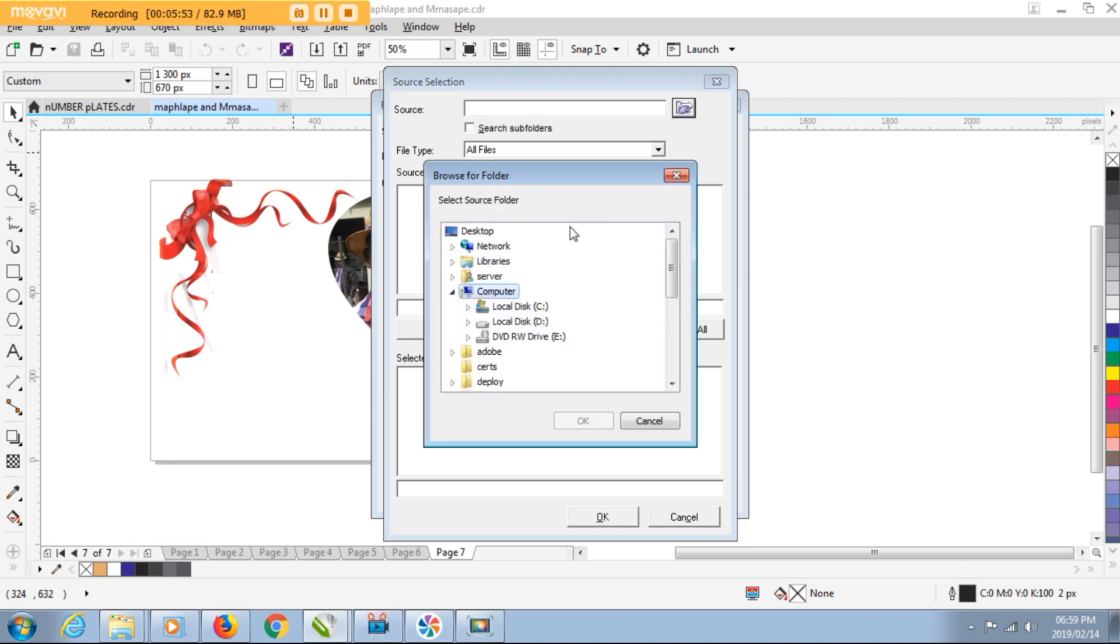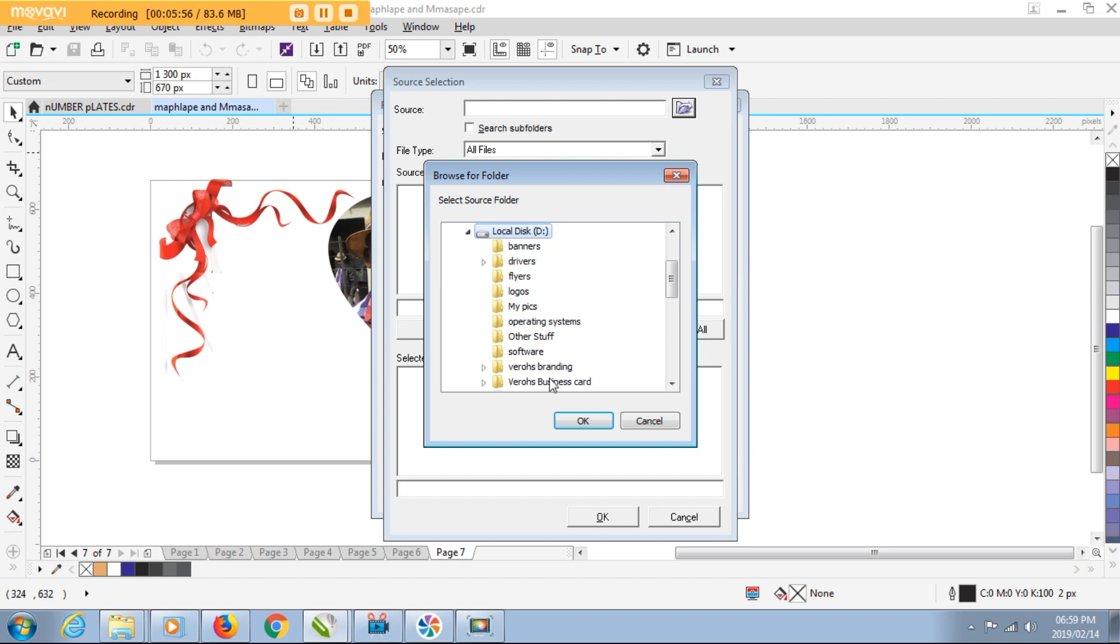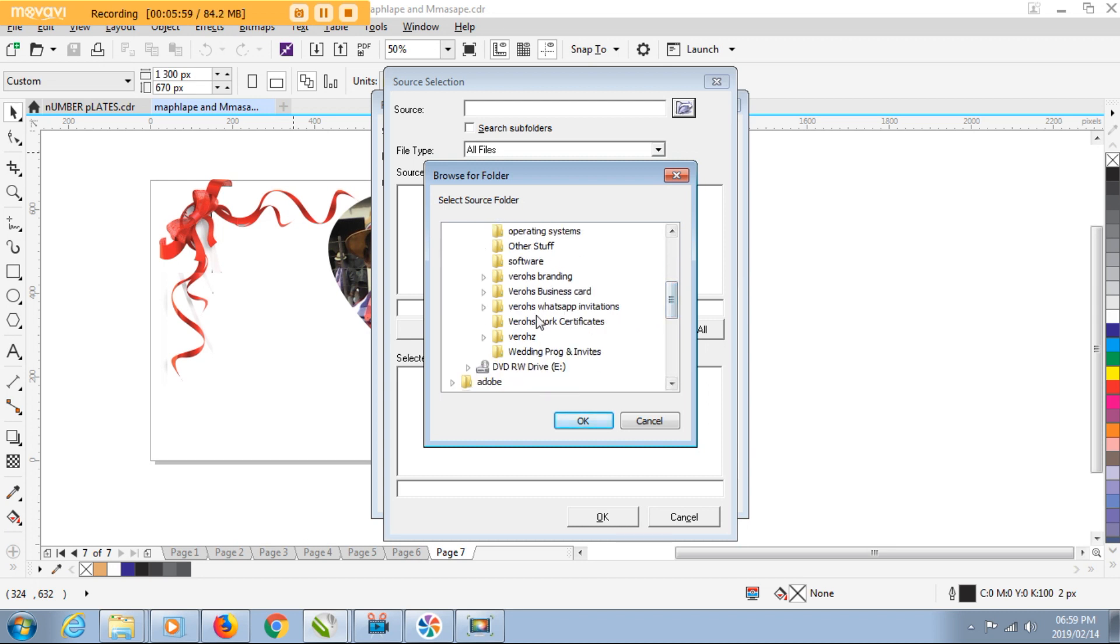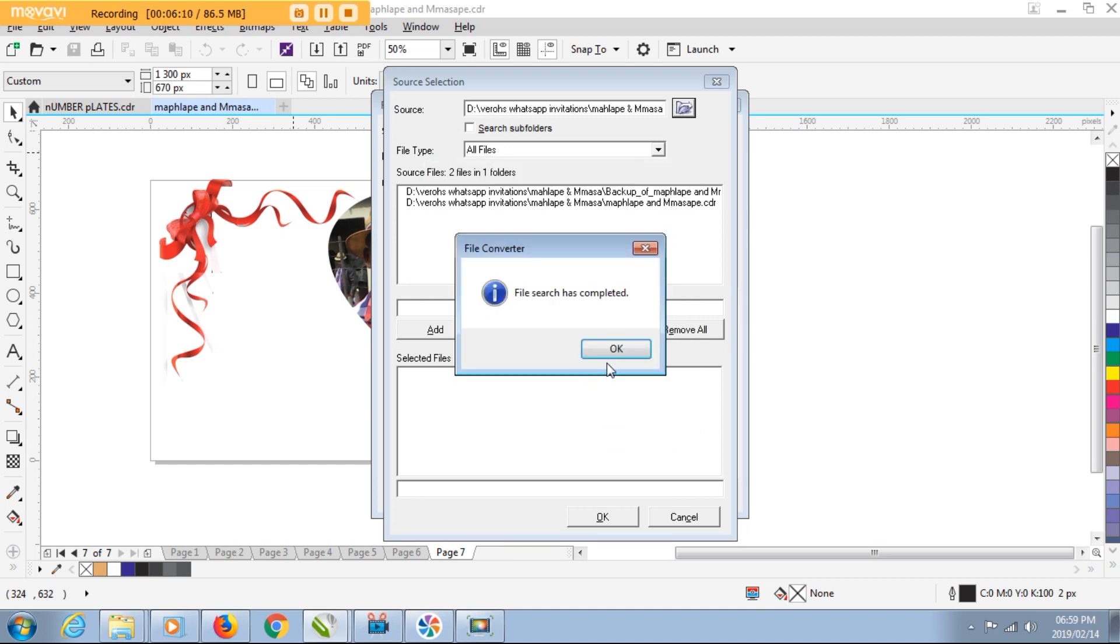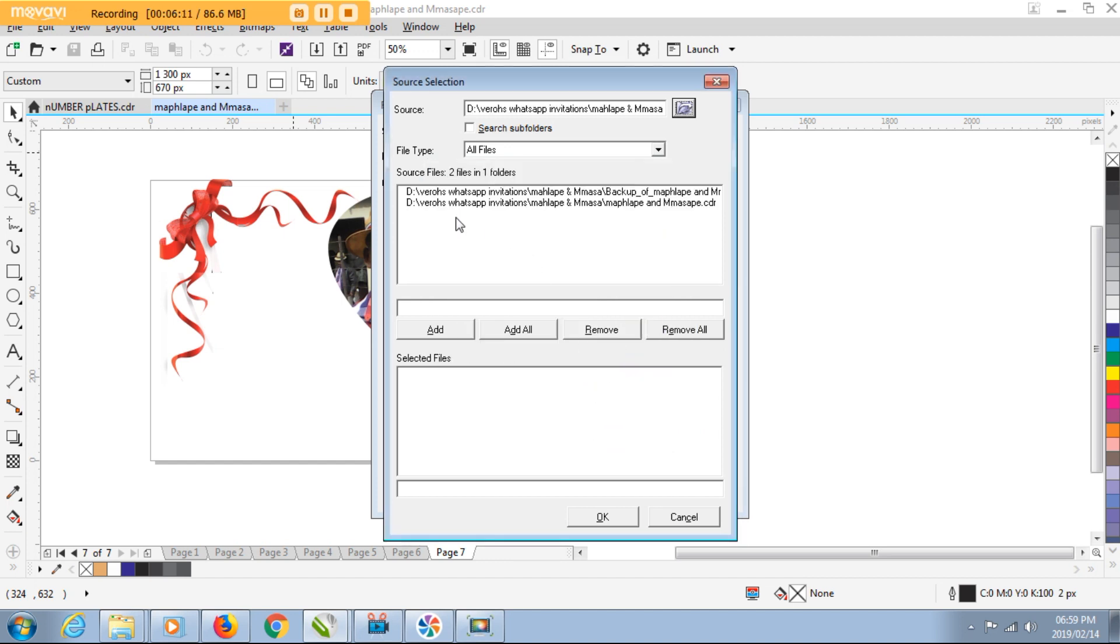You click on the Browse. Mine in this instance is saved on Local Disk D, it's under Veros something, under Veros WhatsApp Invitation, and then it's this one here. Remember, the folder where your Corel document is saved - that's the folder you're going to select here.